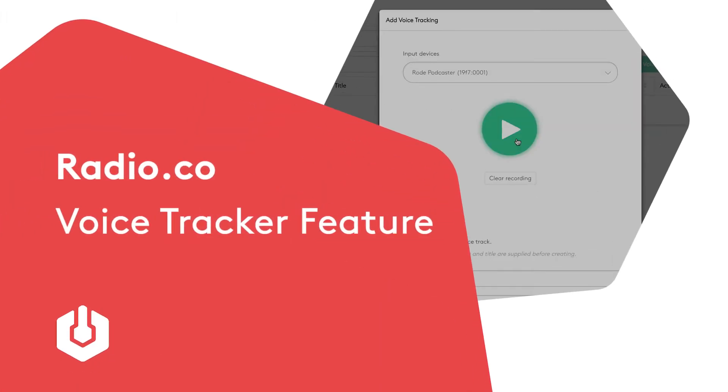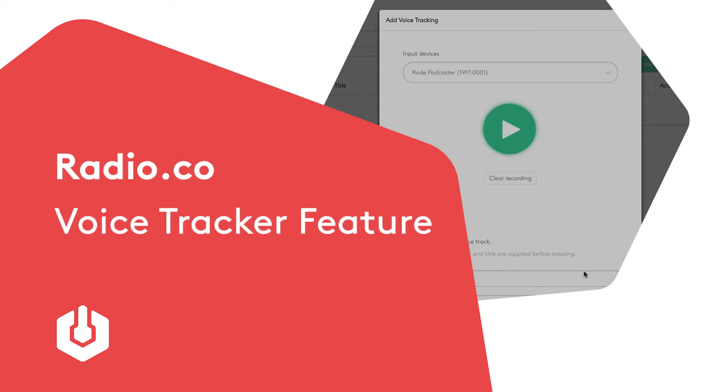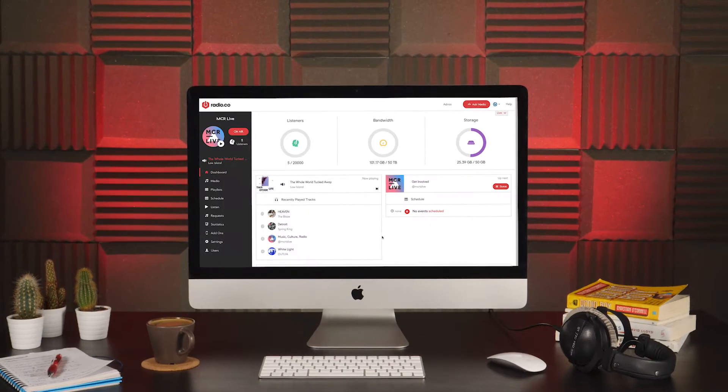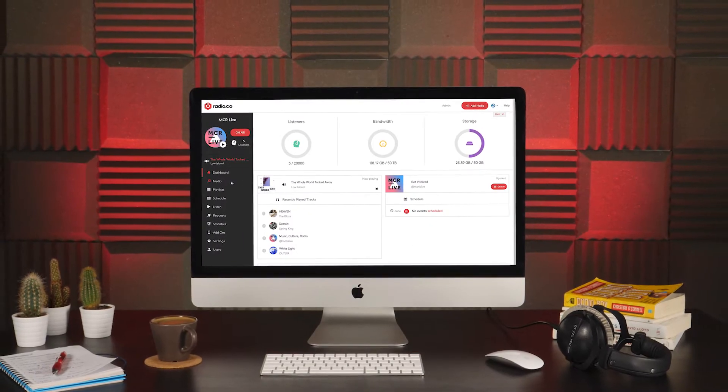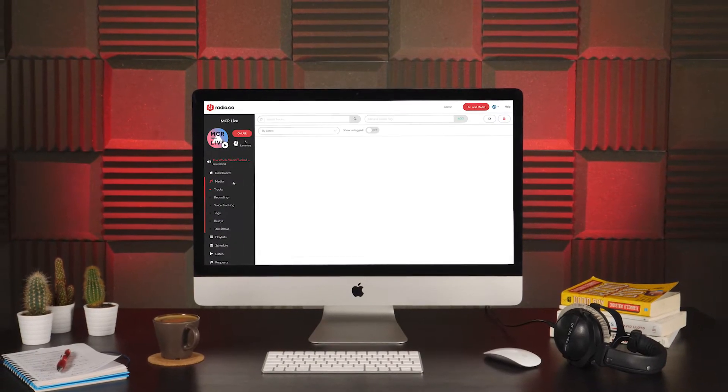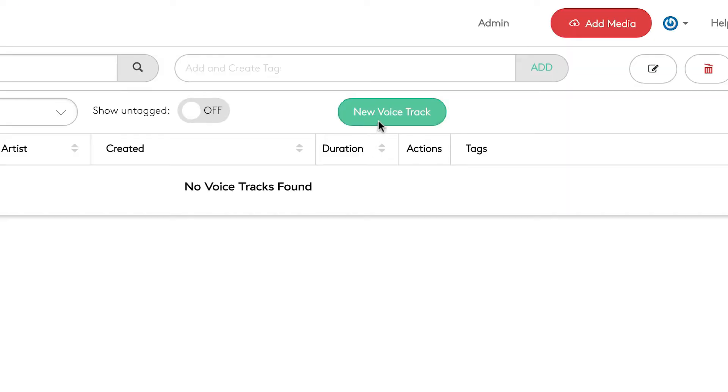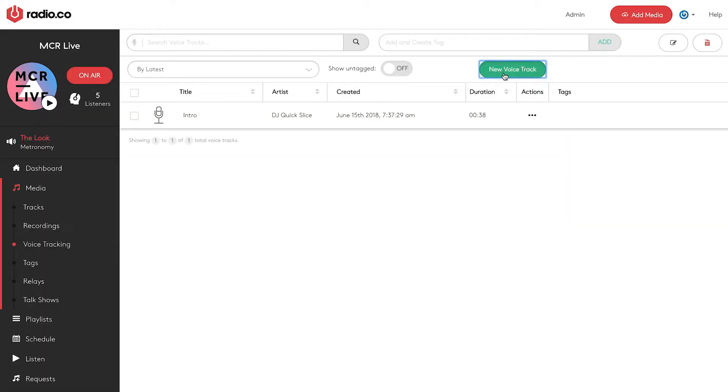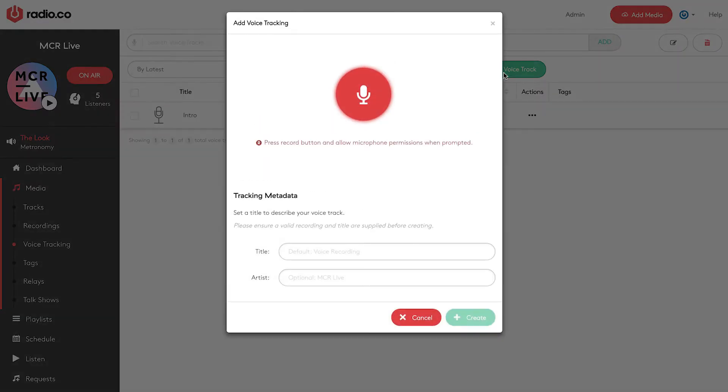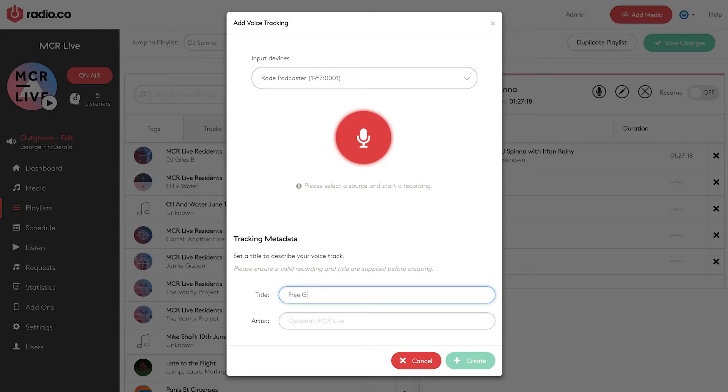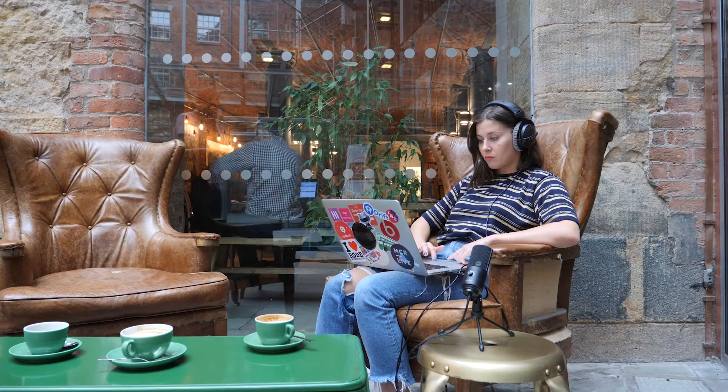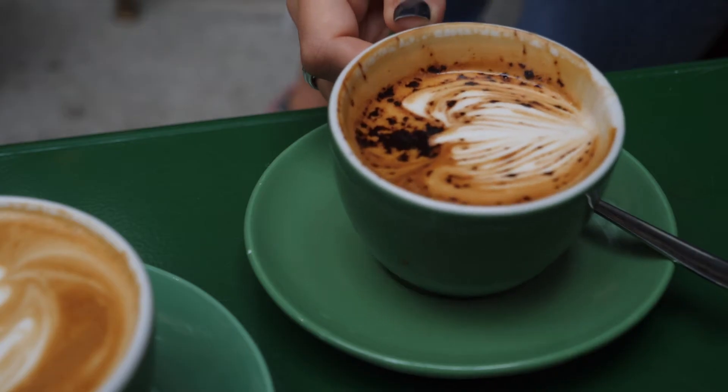Recording VoiceTracks has never been easier. The Radio.co VoiceTracker works completely from the browser on any Mac, PC or laptop. No software to download and no editing to do, so you can record your show on the go from anywhere.